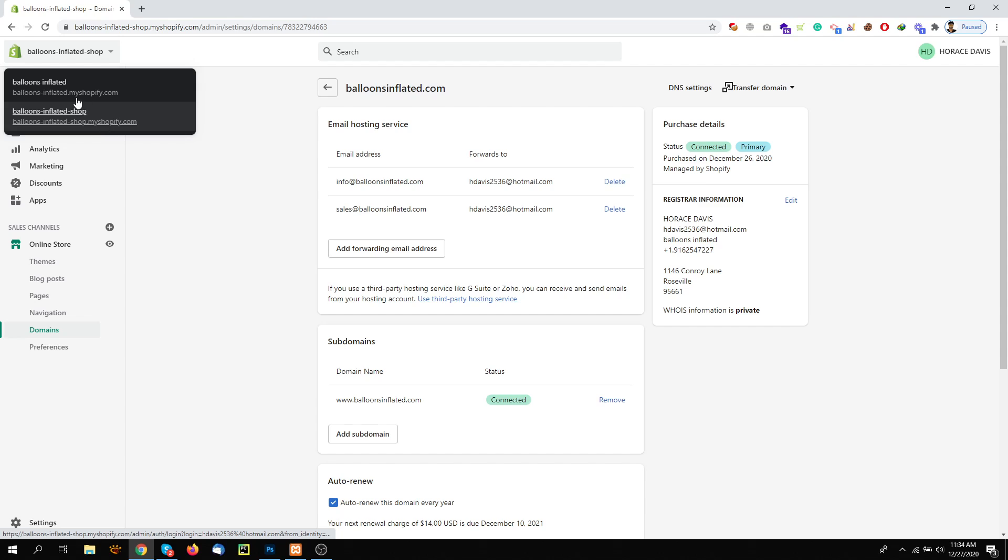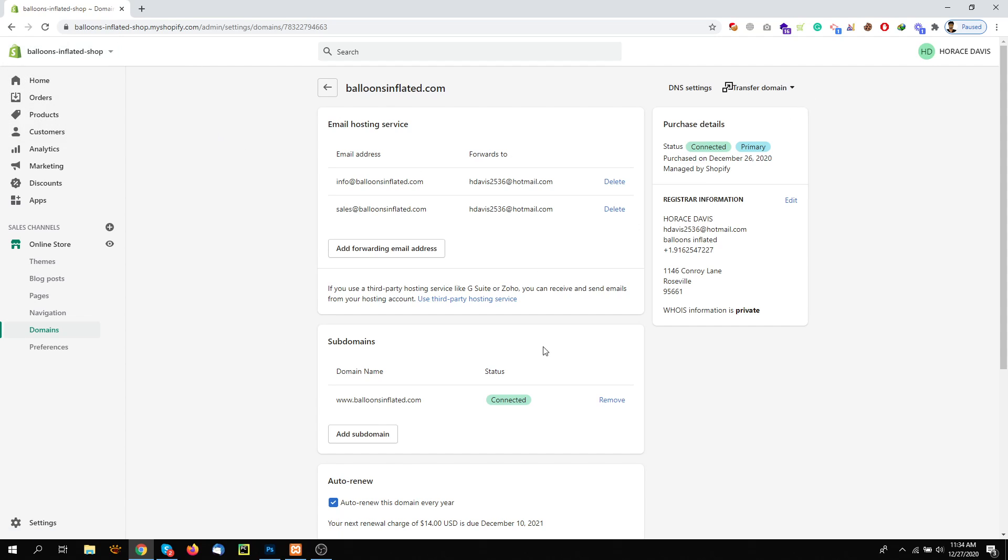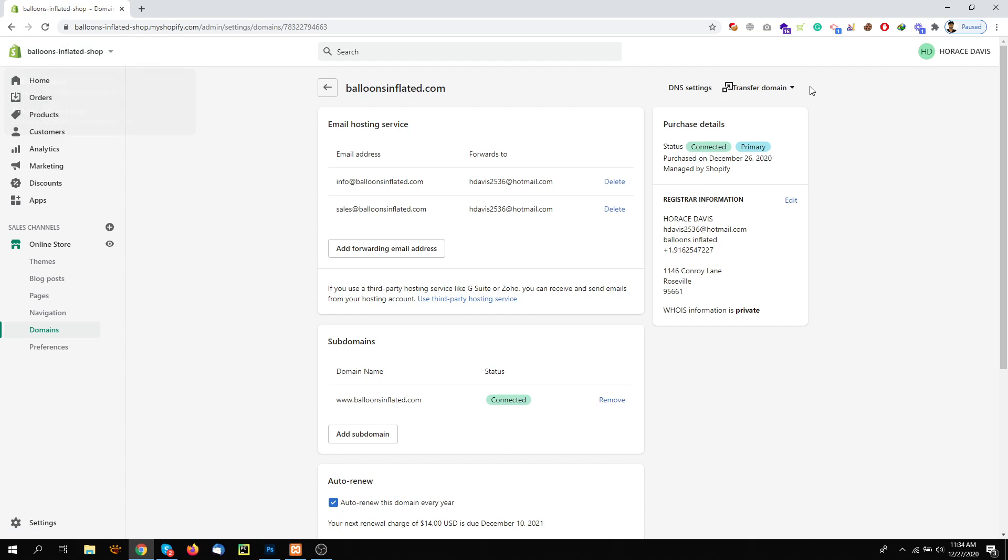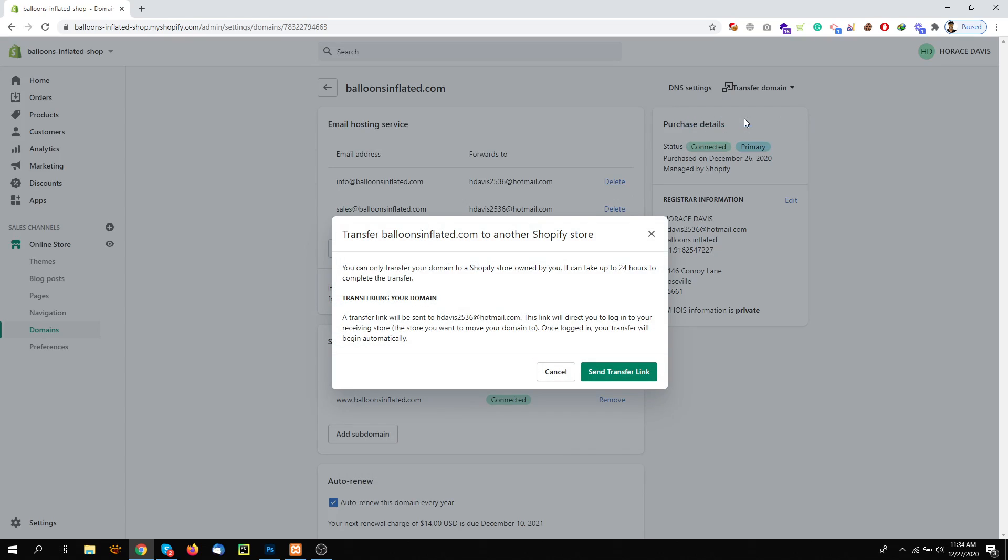stores. Here we have a domain, but now let's say we want to transfer this domain from this store to another store that's here. So simply we will go here and transfer to another Shopify store.